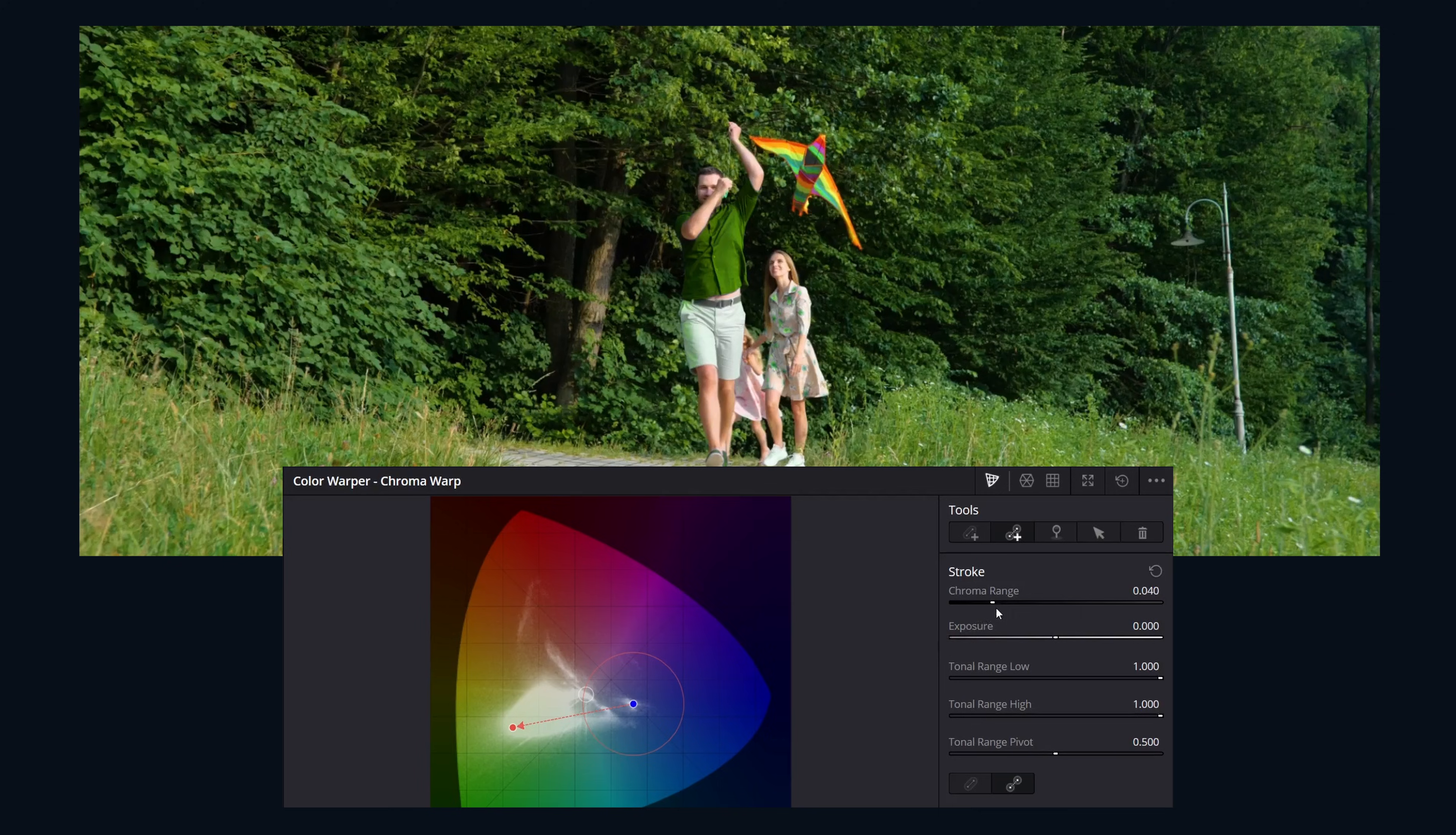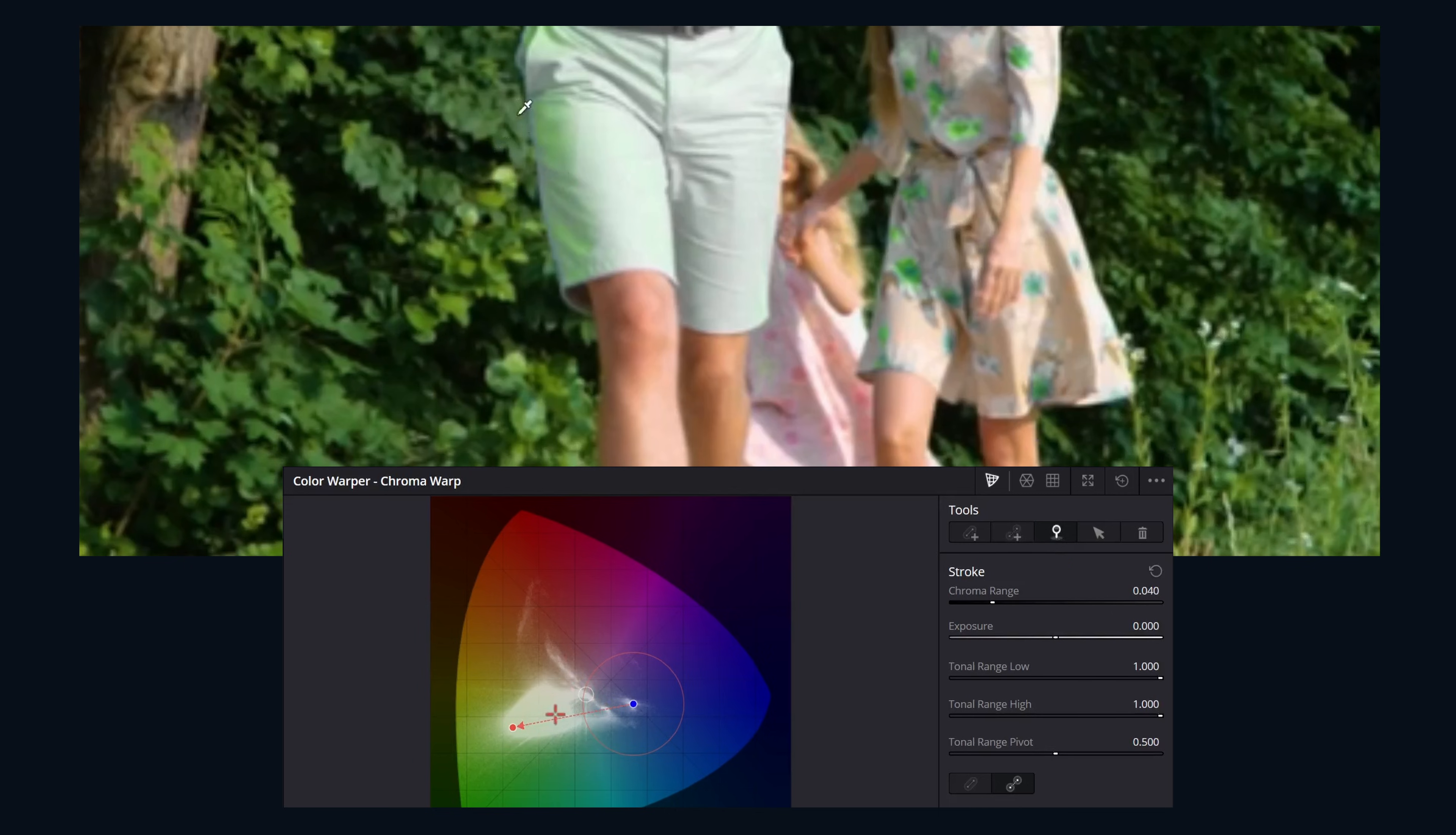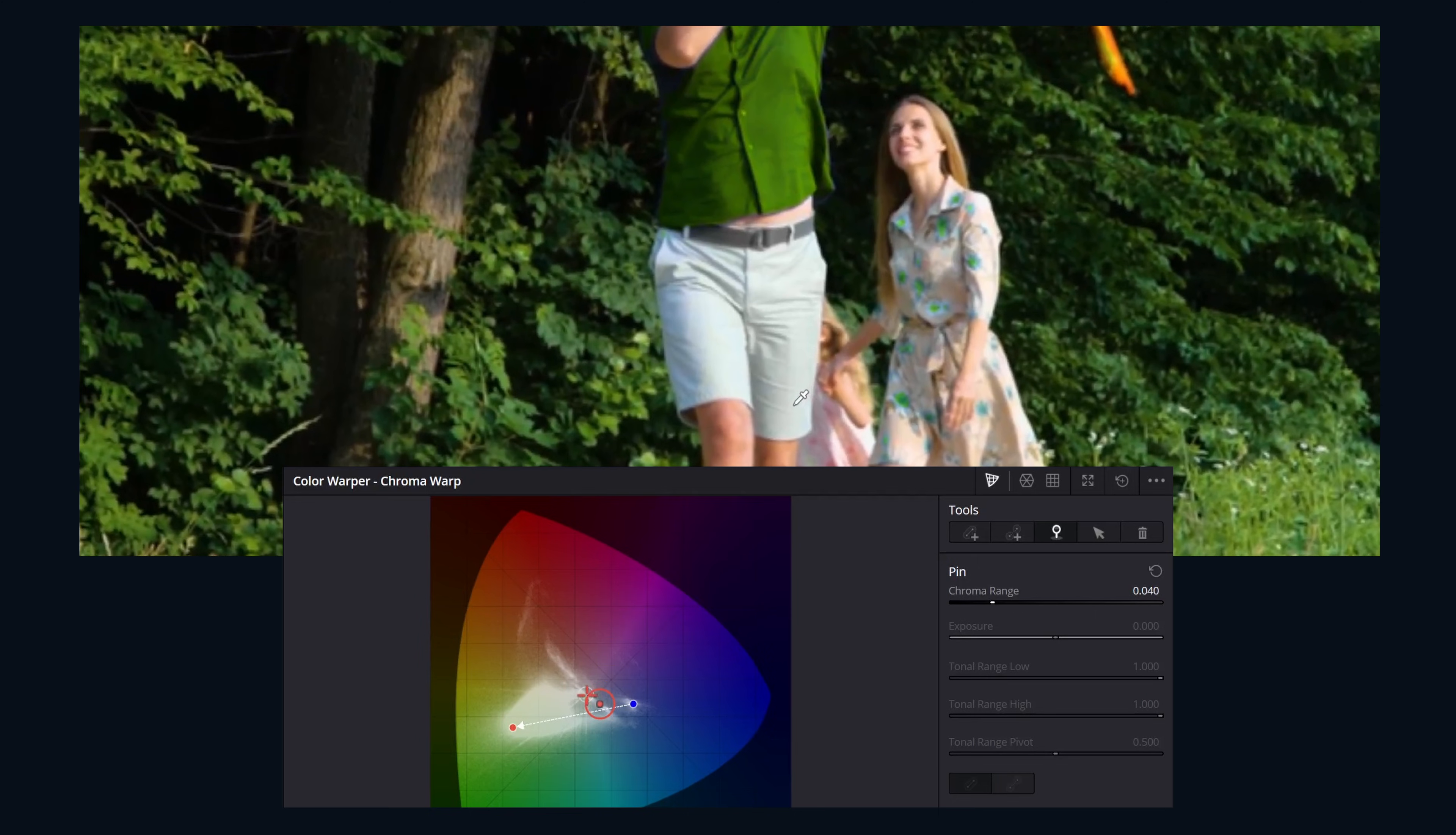If necessary, you also have a tool called pinpoint that excludes specific colors from your adjustment. Let's add one in by clicking the add pinpoint button. Then you can either use the eyedropper in the viewer or click directly in the diagram. This pins a color preventing it from being affected by nearby strokes.